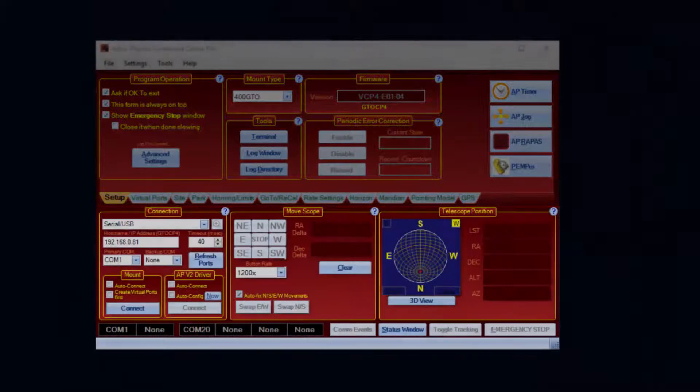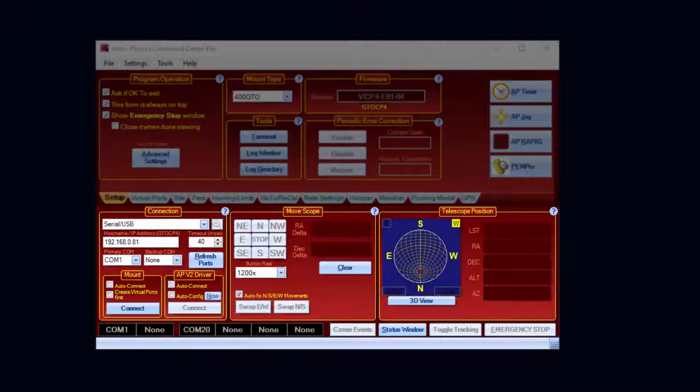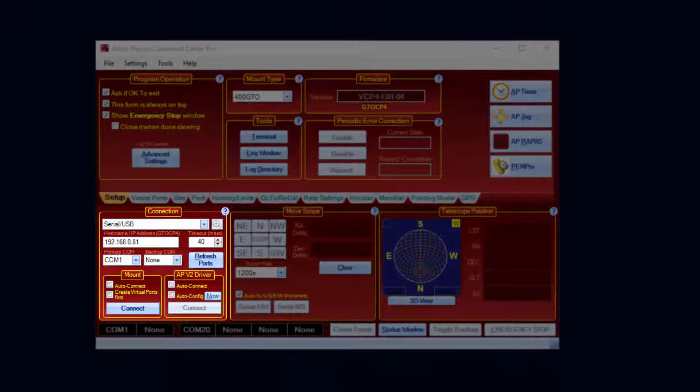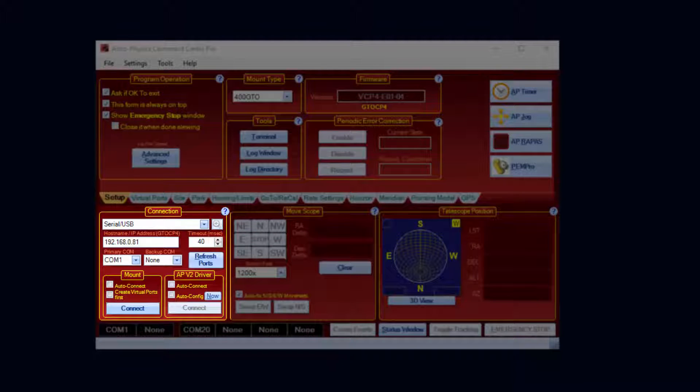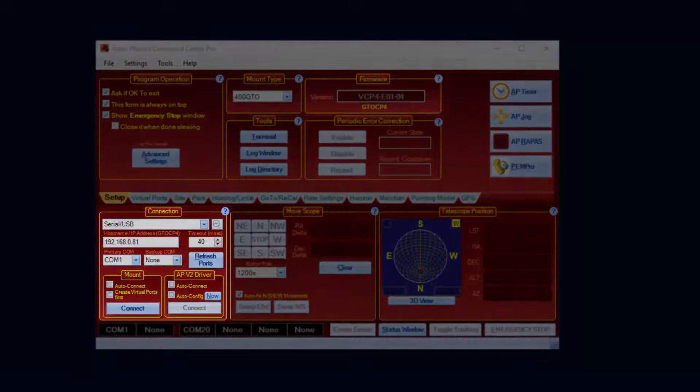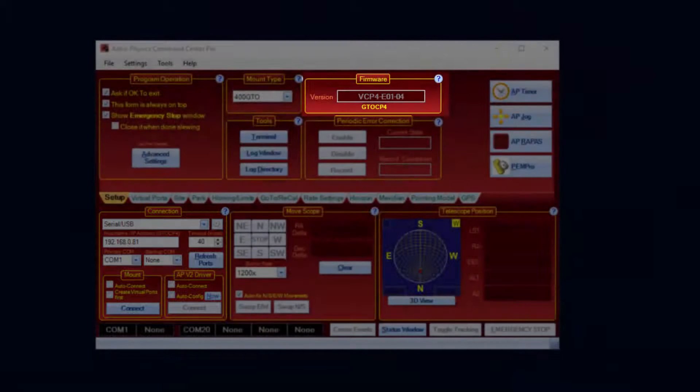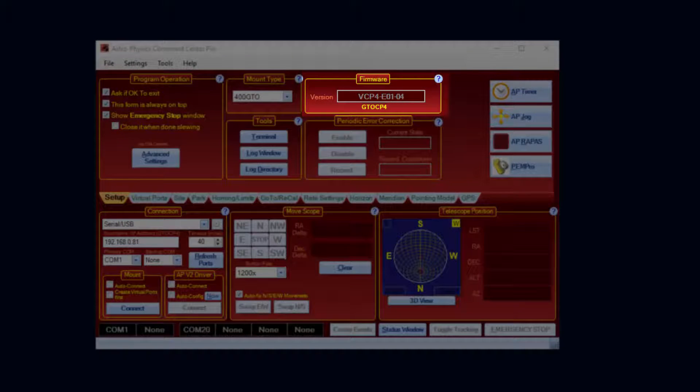The user interface now consolidates the mount and driver connections into the connection group box. Support has been added for the GTO CP4, including native and Wi-Fi connections.